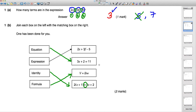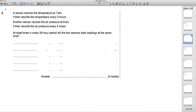Next question: a sensor records the temperature at 7 a.m., then every three hours. Another sensor records air pressure at 8 a.m., then every four hours. At what times in a 24-hour period will both sensors take a reading at the same time? This is a case of finding lowest common multiples — easiest done by listing.